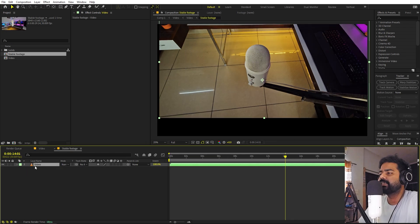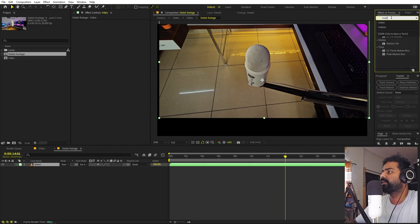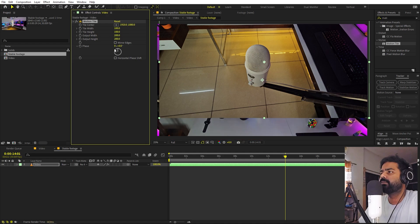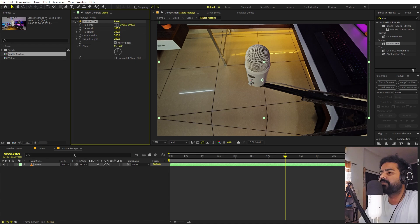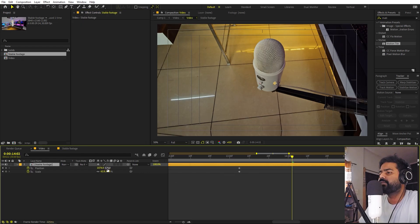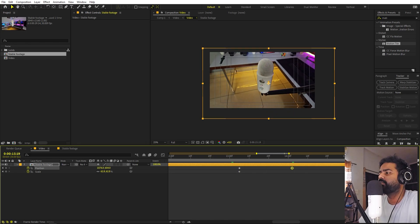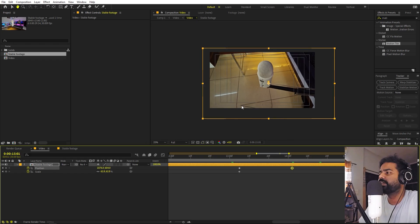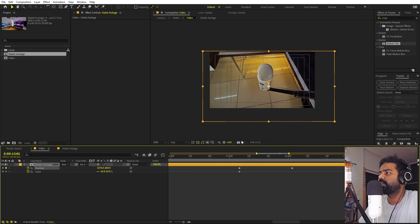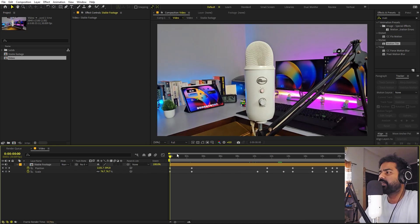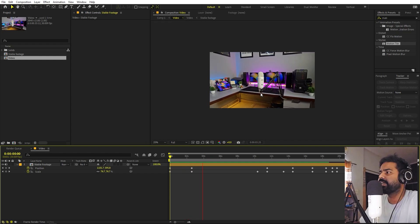An alternative way to fill black areas is the Motion Tile effect. Apply it to the layer, set Output Width and Height to 200, and check Mirror Edges — this flips the edges and fills the black regions so you don't need to zoom in as much. Be aware it can cause some visual artifacts along the edges, so play around with position and scale to minimize them.